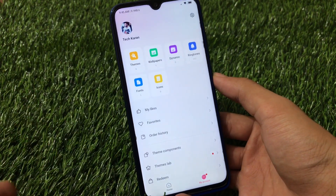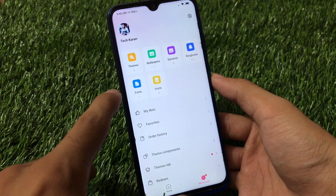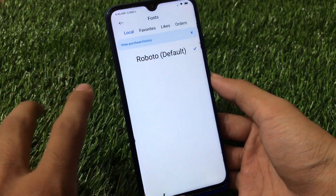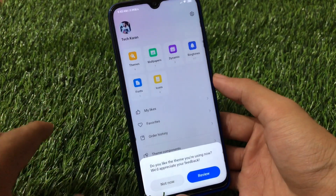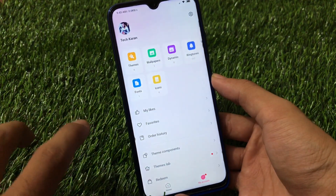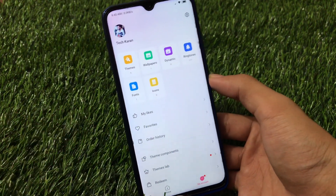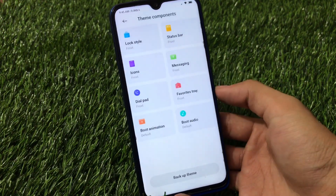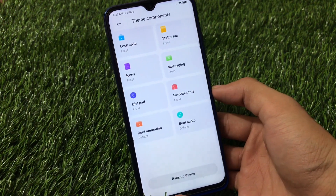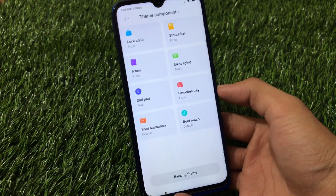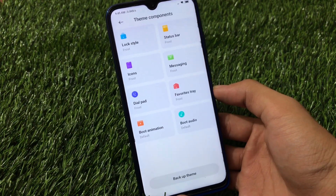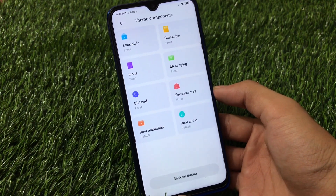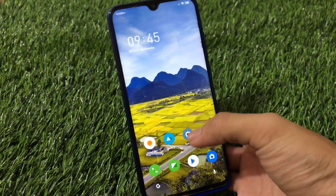No icons pre-installed, no fonts pre-installed, no ringtones, dynamic wallpapers or anything else - nothing is pre-installed, which is a little disappointing. But it all depends on your preferences. You can customize things from theme components like the lock style, status bar icons, messaging, dial pad, favorite, street, boot animation, and boot audio.